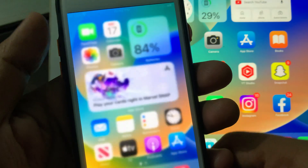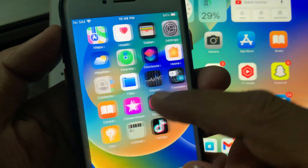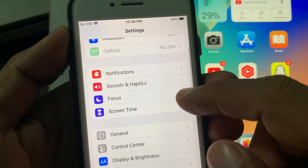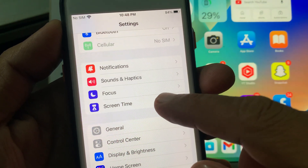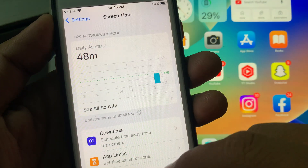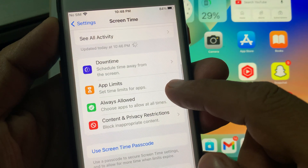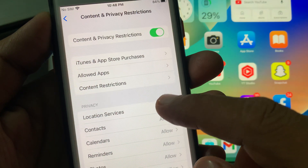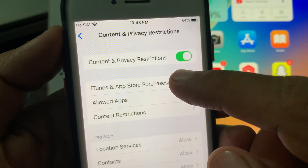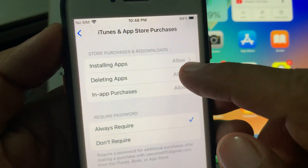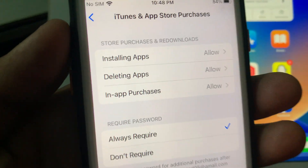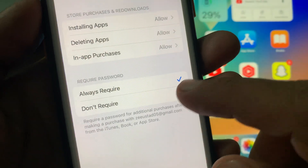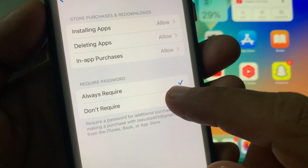First of all, close the page and now open the Settings app. Now scroll down and tap on 'Screen Time.' Again scroll down and tap on 'Content and Privacy Restrictions.' Now tap on 'iTunes and App Store Purchases.' As you can see, here are the options: 'Always Required' and 'Don't Required.'